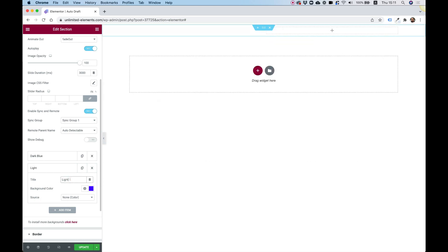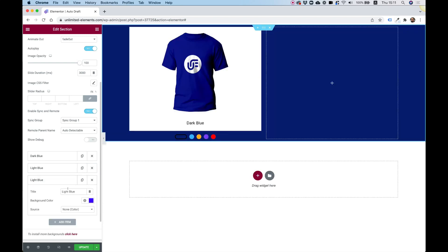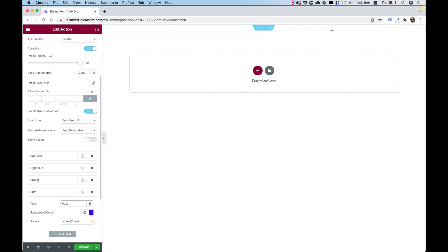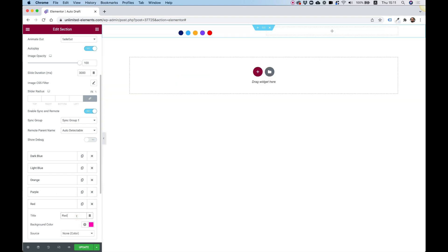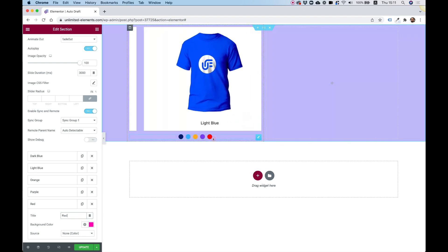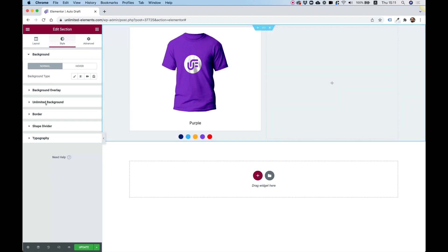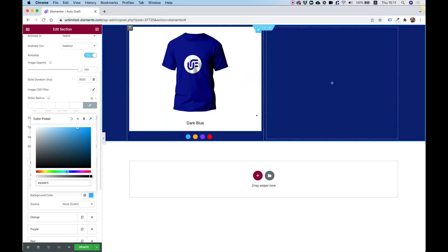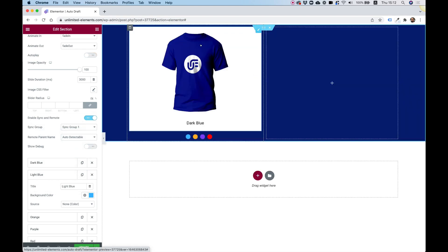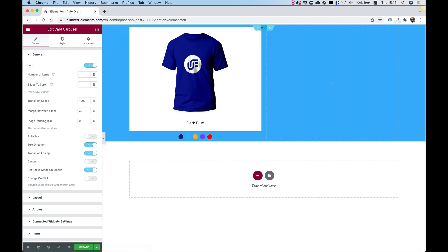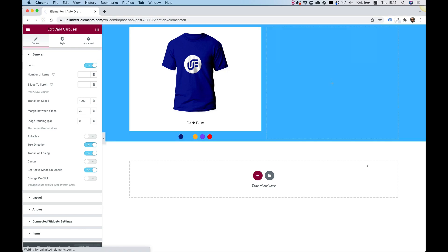I'll do this for all items: dark blue, light blue, orange, purple, and red. I'll copy each hex code from the item navigation and paste it into the corresponding background slider item. To stop it jumping around, I'll also turn off autoplay on both the background slider and the carousel, then save and update.